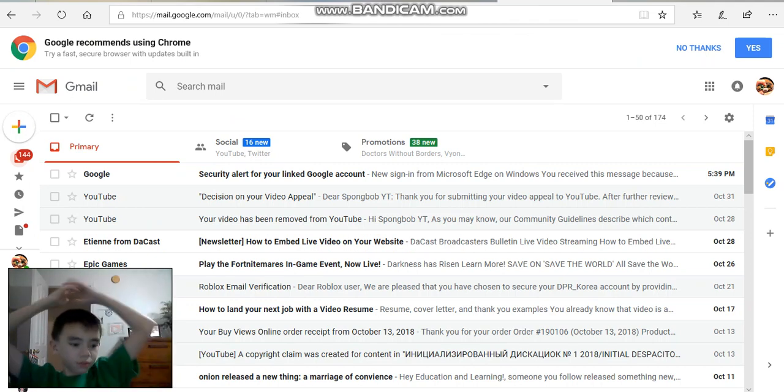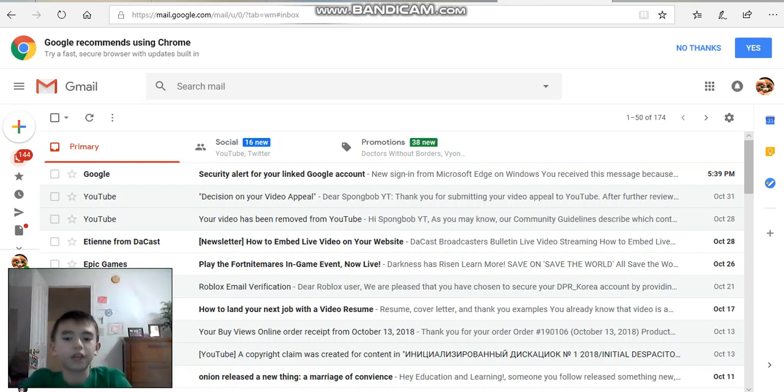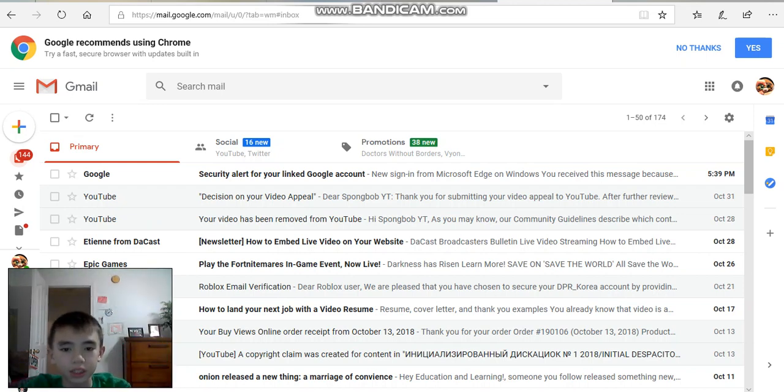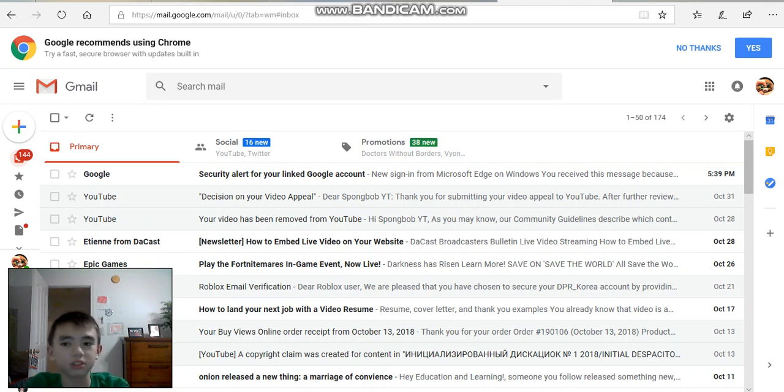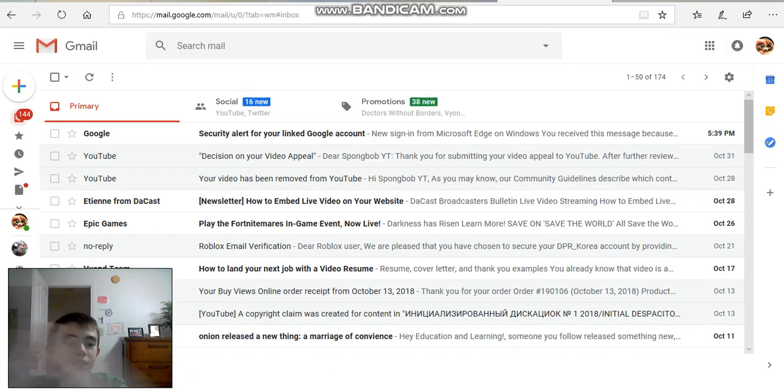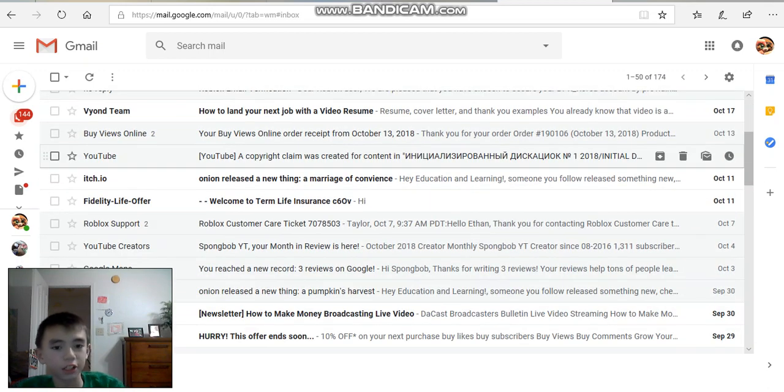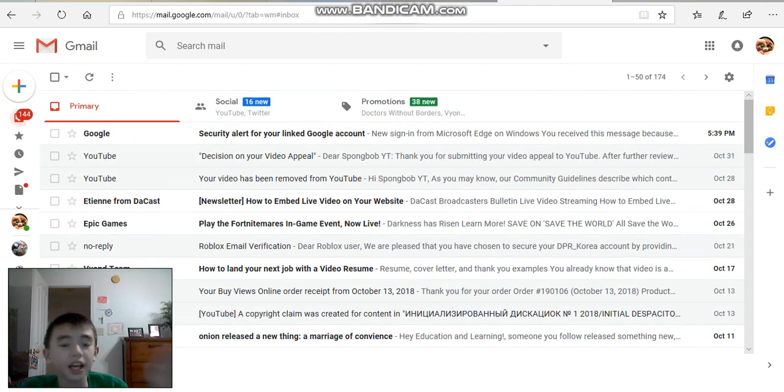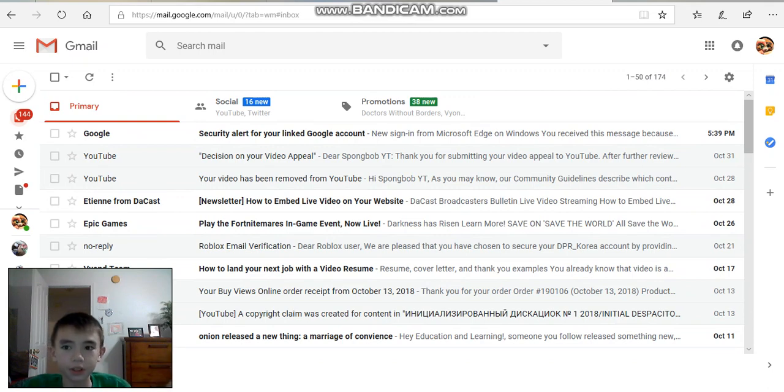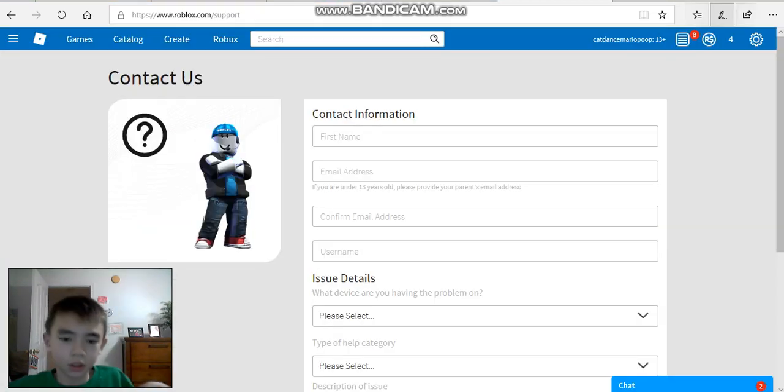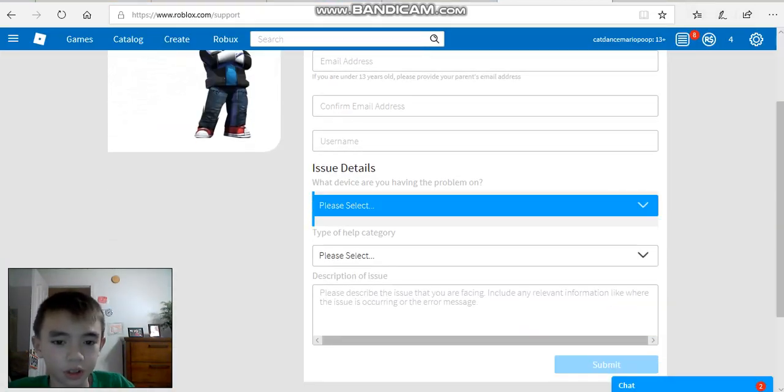And you can only send an appeal once every 60 days no matter which copyright or guideline strike is there. First of all, I have no reason why. I have no reason why. I think they're just trying to make drama or something. Why? Dude, why? I have so many questions. Why can you only send an appeal every 60 days?